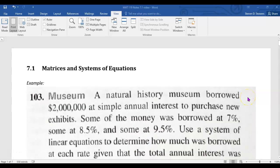Last time we talked about systems of equations, and we looked at a couple different methods of solving a system of equations, but all the systems that we looked at just had two equations involving two variables. But sometimes situations come up where you have to deal with three equations at a time, or four, or even dozens of equations involving dozens of variables. Today we're going to look at how you can solve a system of equations, no matter how many equations or how many variables it involves.